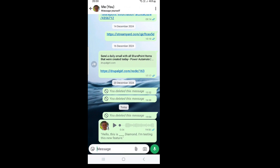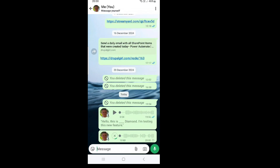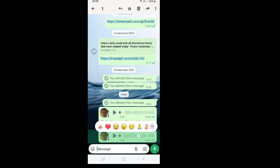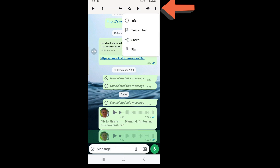Let's record a message: 'Hello, this is Ami Diamond, let me know how I sound.' The voice message has been recorded. I will mark it and go to the three dots on top and choose Transcripts.